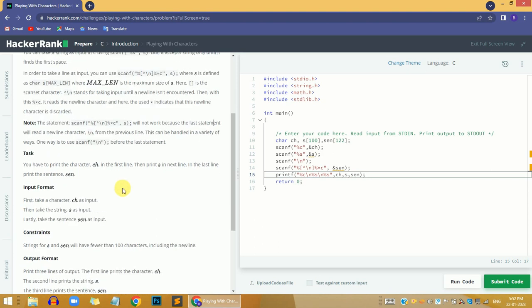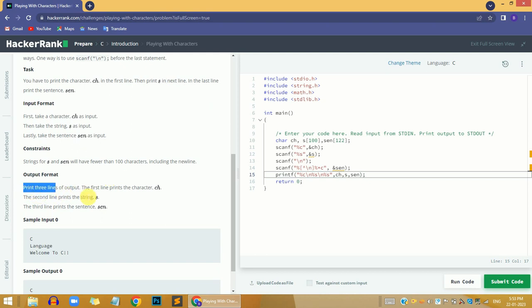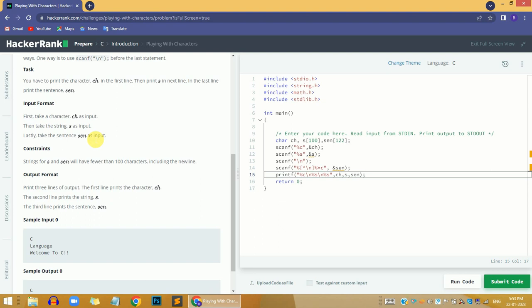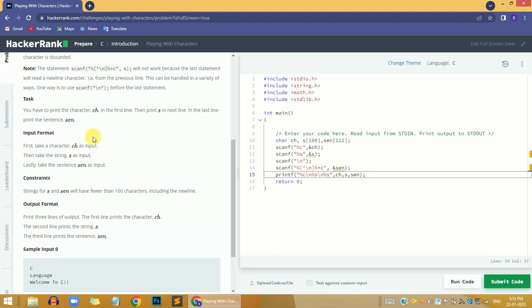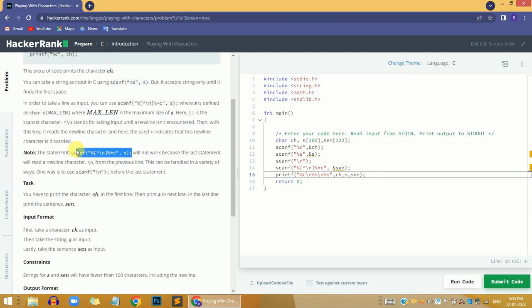Before solving any problem, my approach will always be to read the problem first and then come to the solution. In this problem, we need to first take the user input as a character, then a string, and then a sentence. We are going to output these three values line by line. We will learn how to take a sentence using scanf to read a complete line.